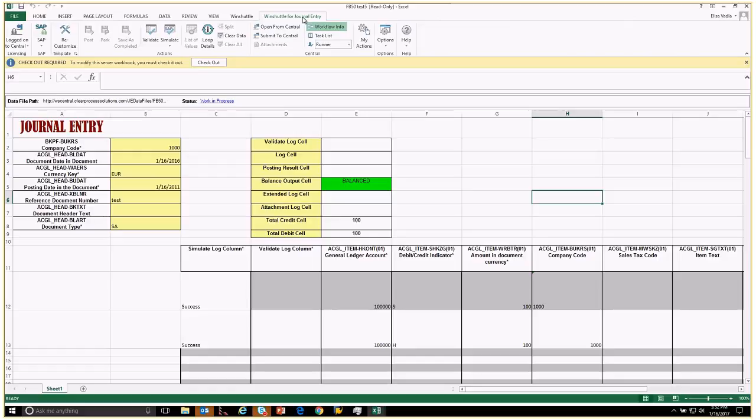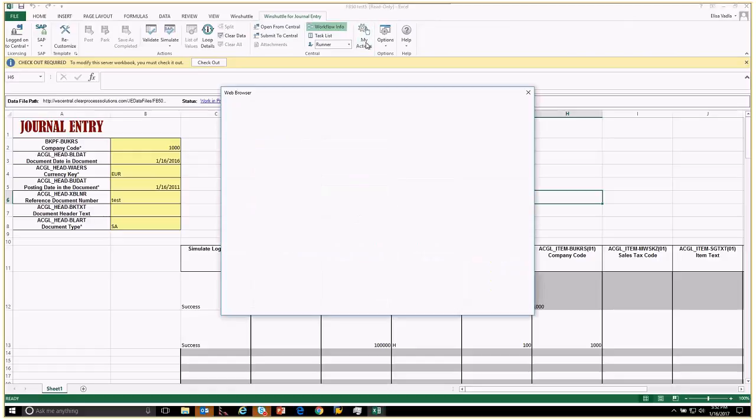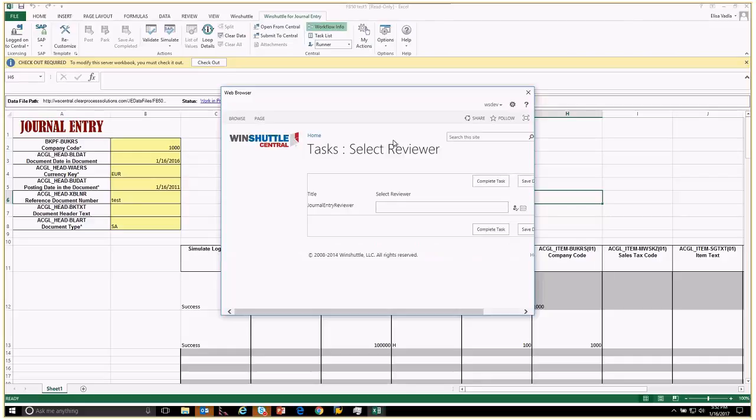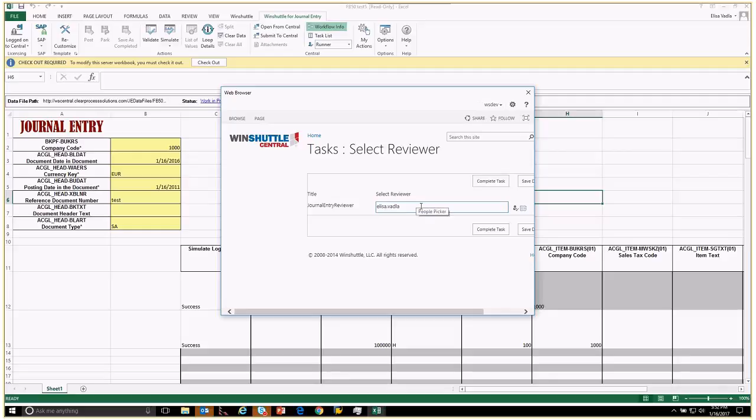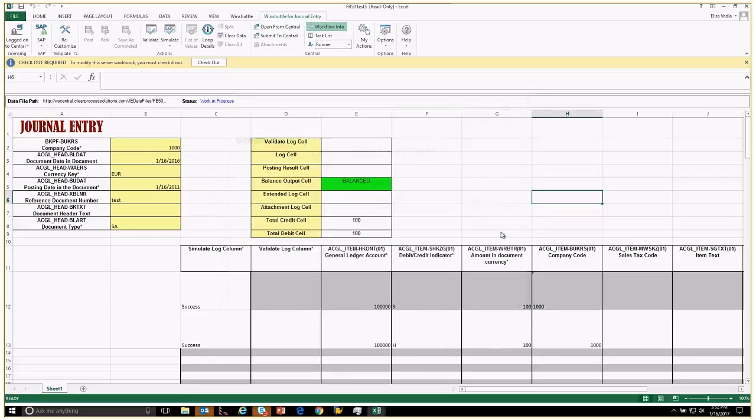You can also go back to your Wind Shuttle for journal entry and you can click my actions. This is just going to pop up the screen: who do you want to review this? I'm going to go ahead and select myself and hit complete. Now it's been assigned and it's ready for data review.